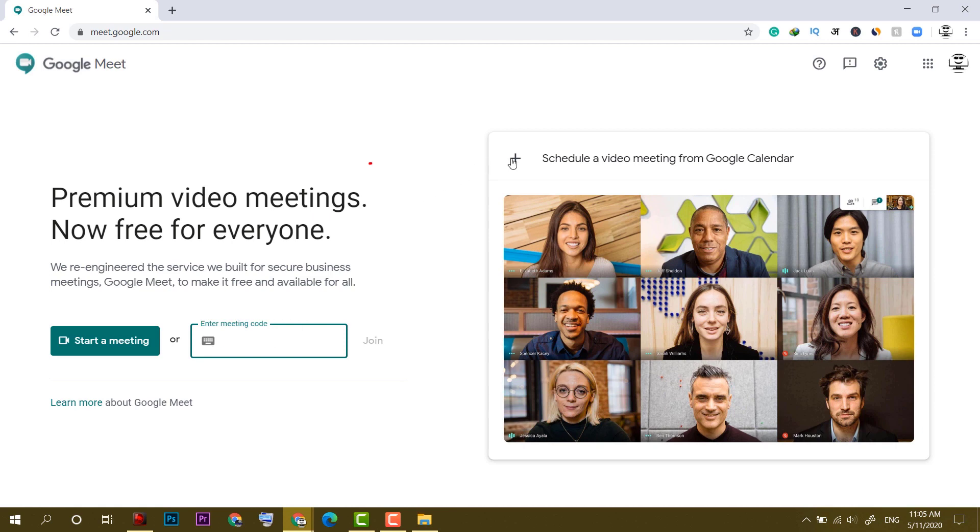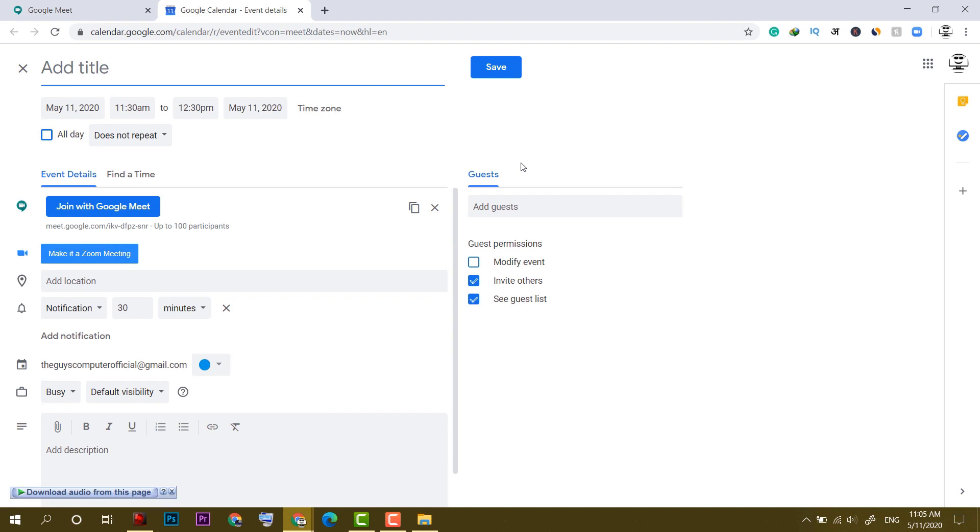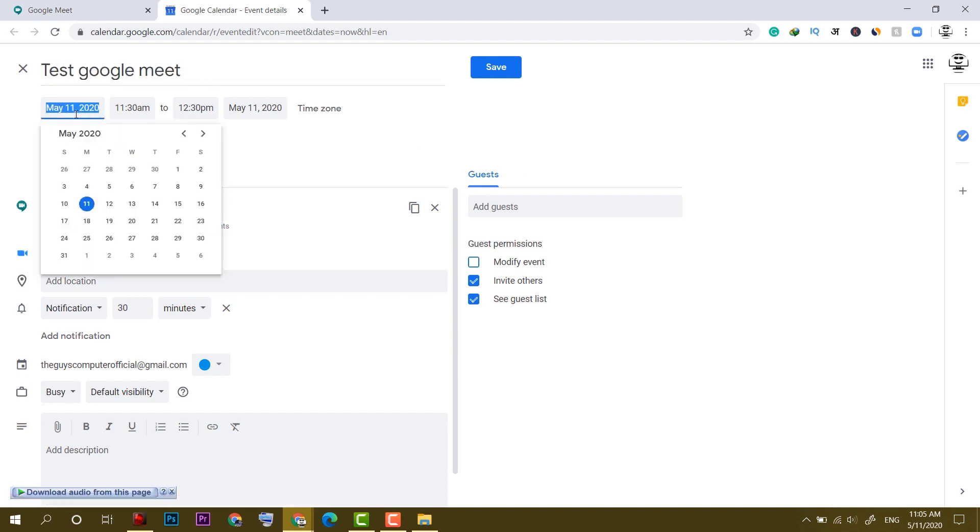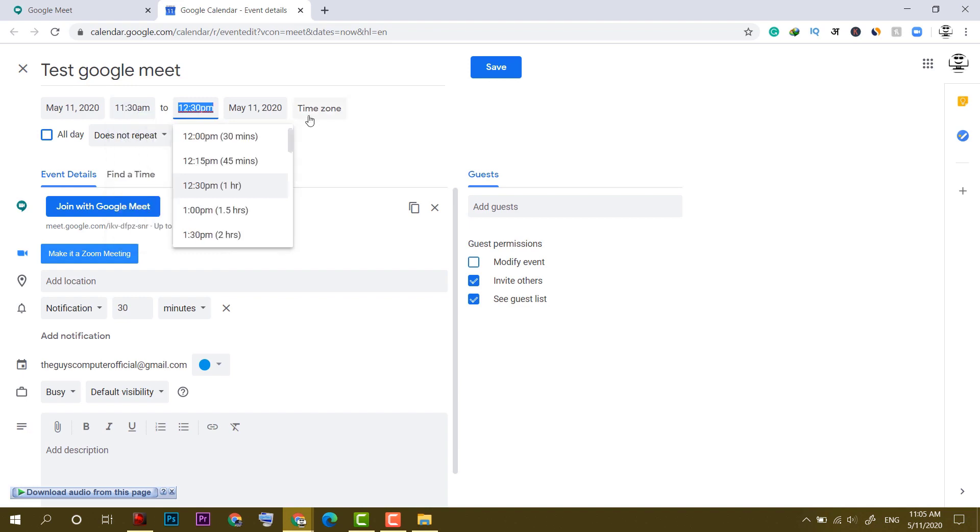On this right side, you can schedule a meeting from Google Calendar. For that, click on this Add icon. Now it will jump onto the Google Calendar. Add a title, you can select day, timing as well as time zone.